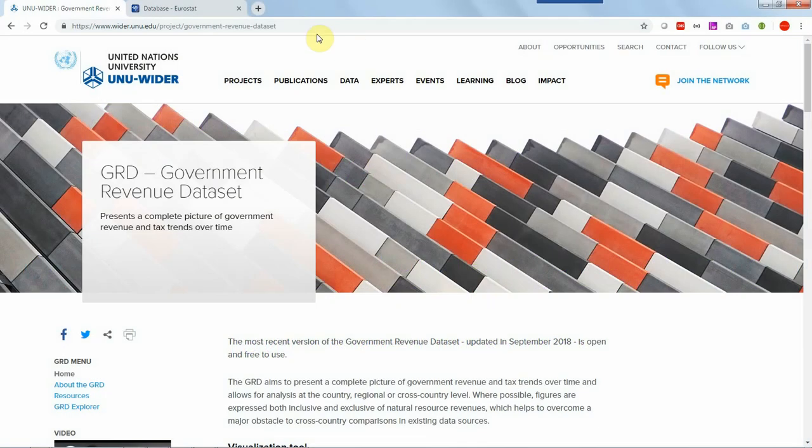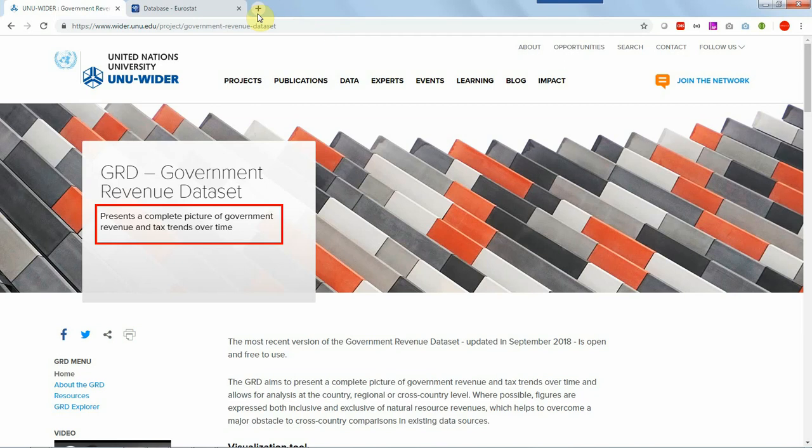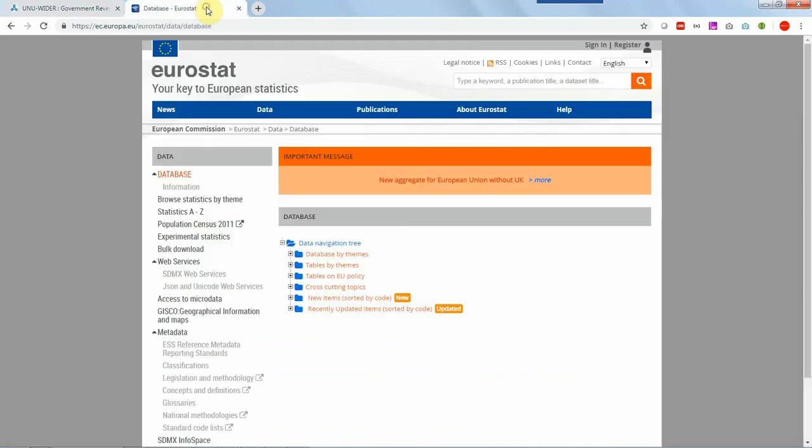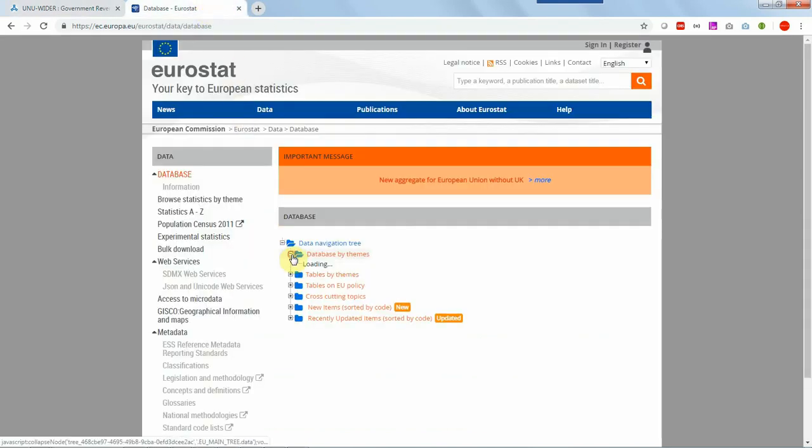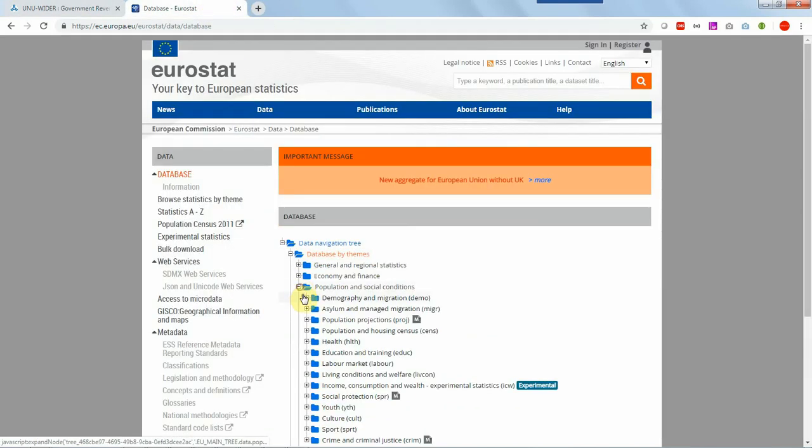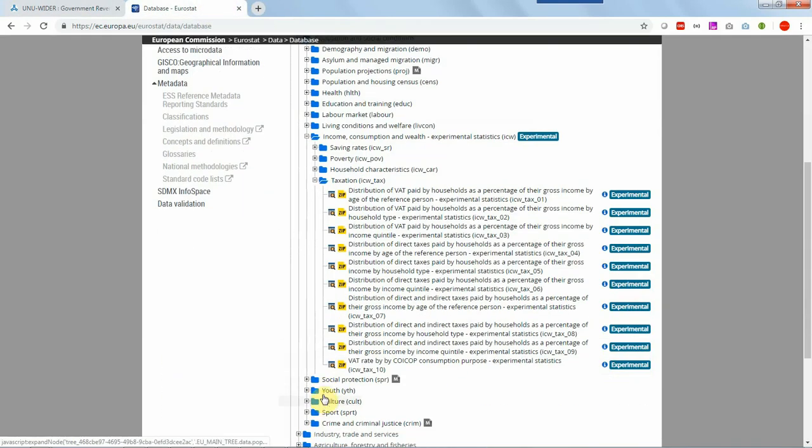The data we use here originates from public websites. One is from UN University about history of worldwide tax rates and the other one is from Eurostat website specifically on taxations in European countries.